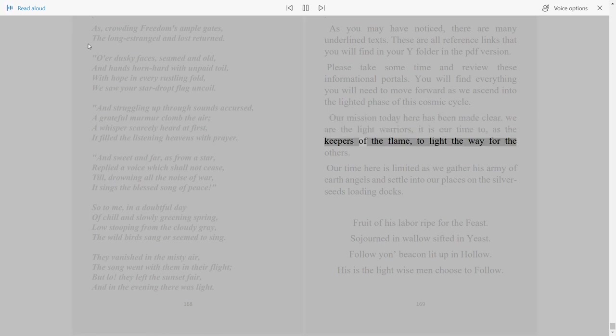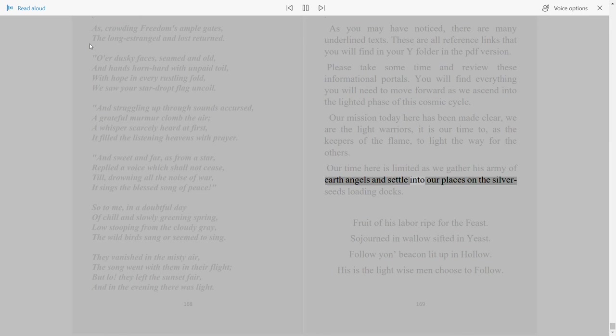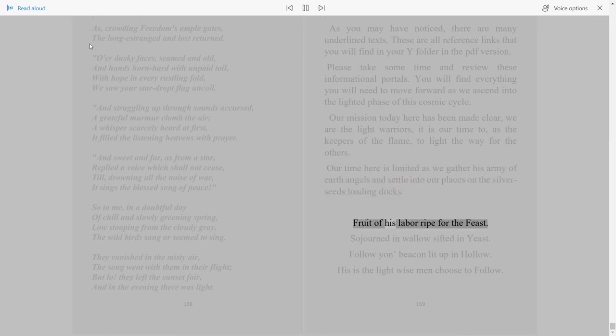Our time here is limited as we gather his army of earth angels and settle into our places on the silver seeds loading docks. Fruit of his labor, ripe for the feast.